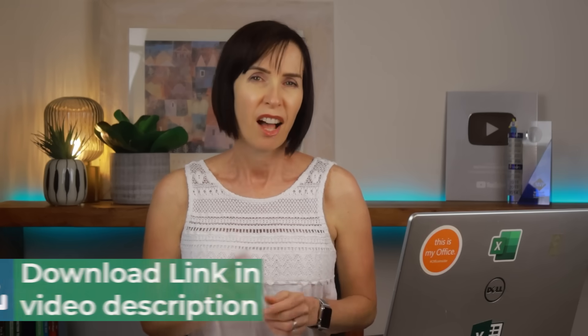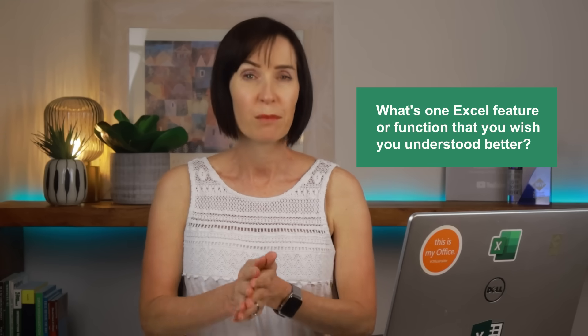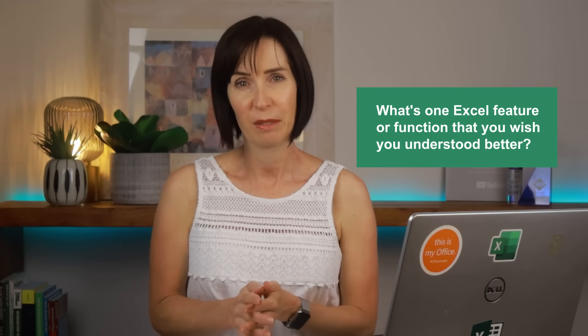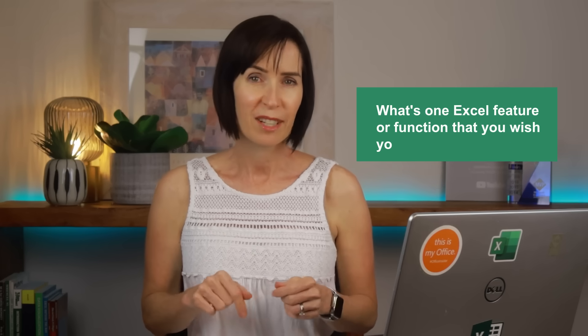But before we get started, I've got a quick question for you. What is the one Excel feature or function that you wish you understood better? Share your thoughts in the comments, I love hearing from you and your answers might inspire our next video.